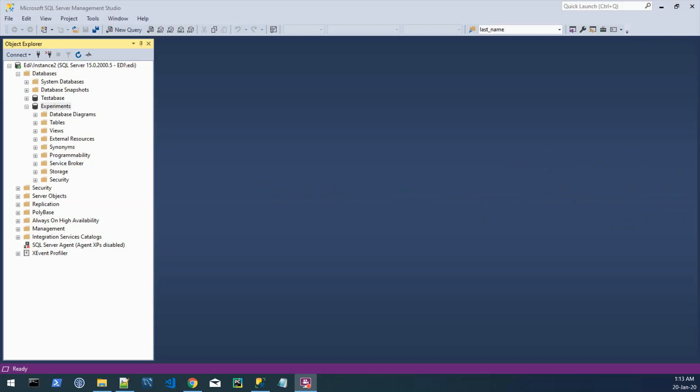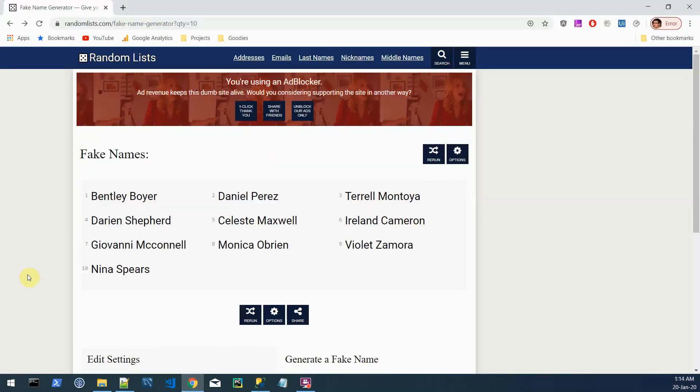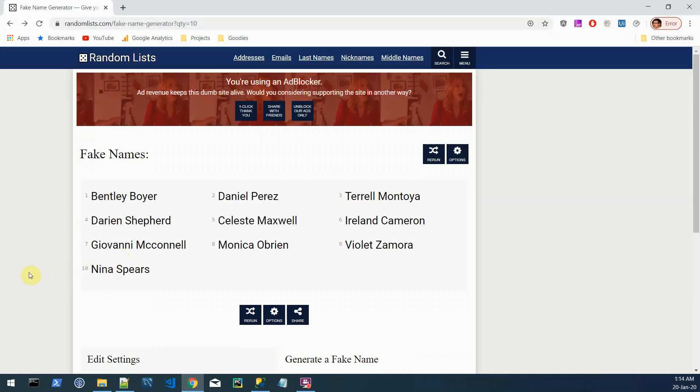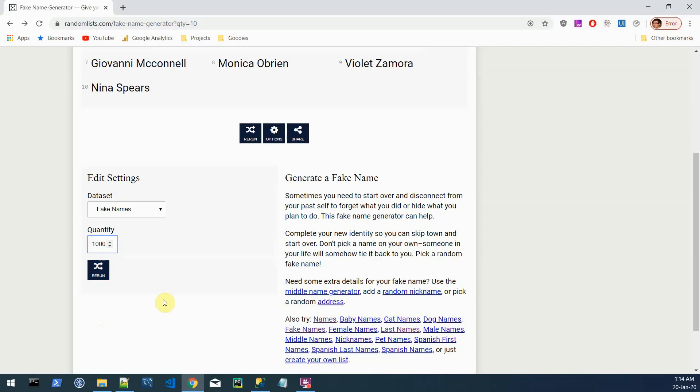So the plan is to first get a list of random names, first name and last name, and that will be our starting point for the actual generation. I looked around and found this website which allows generating fake names in the format of first name and last name. What we need to do here is set up the correct number of names and this will be 1000, and later in this video we'll see why this number.